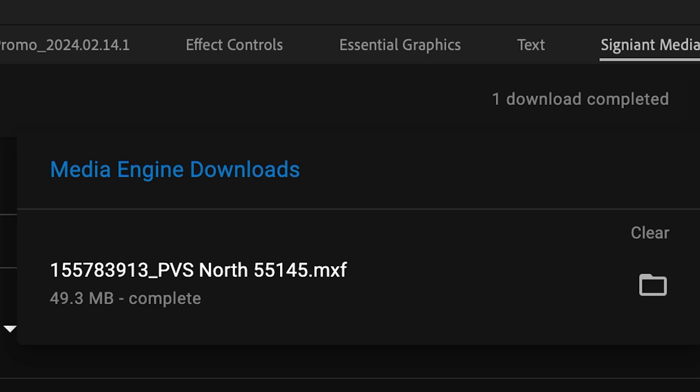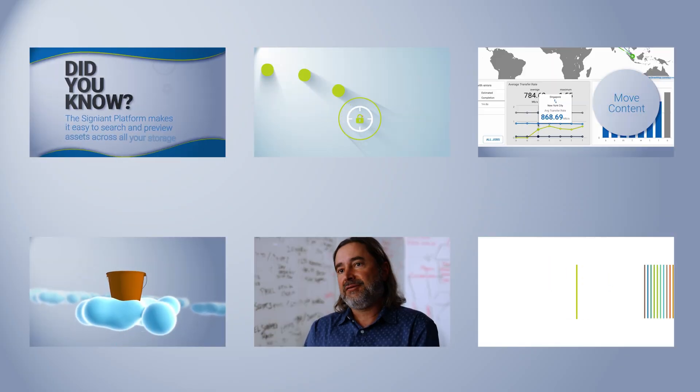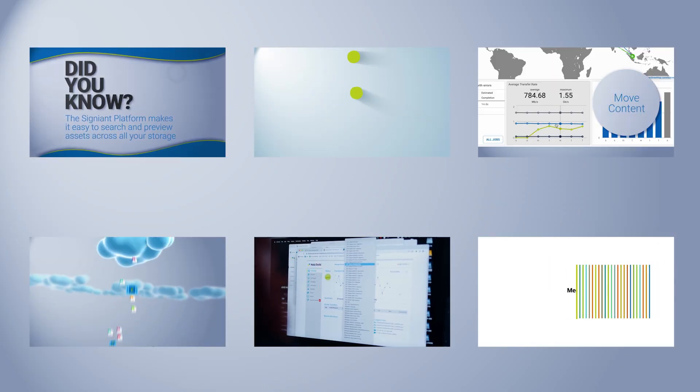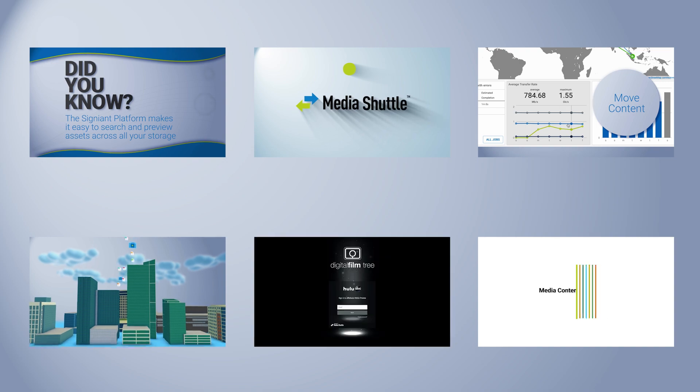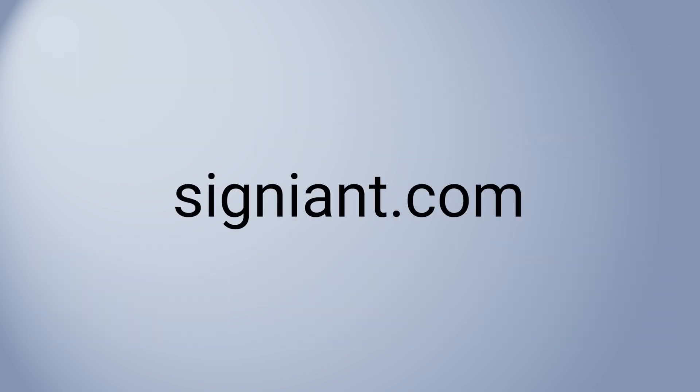That's it. For more information about Media Engine and other Signiant products, visit us at Signiant.com.